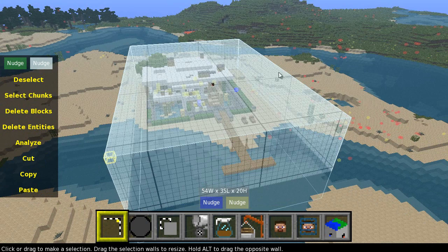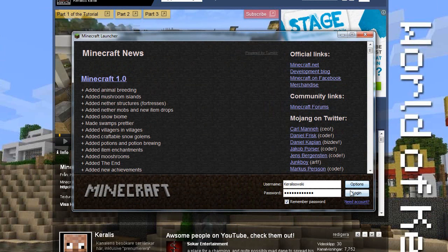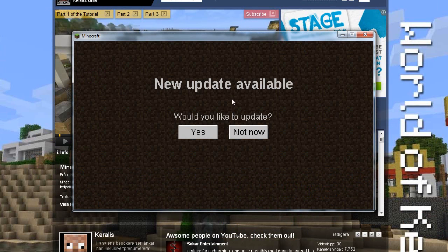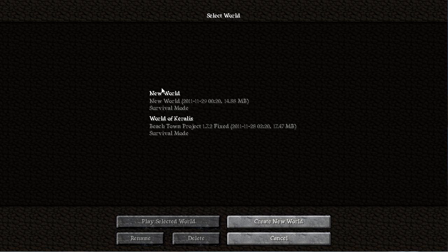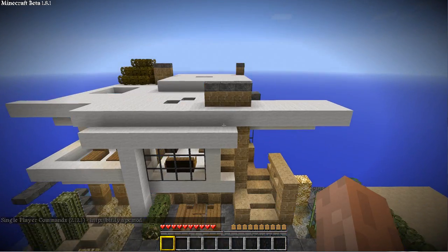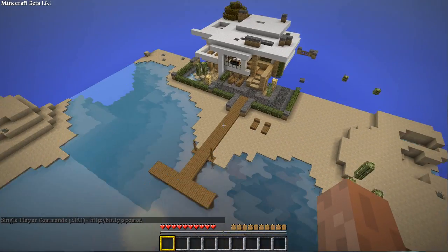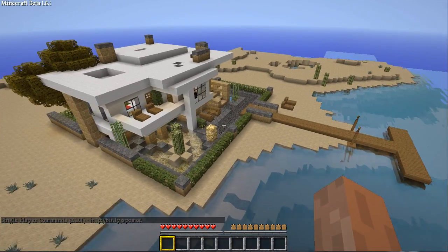When done, close MCedit and open up Minecraft to see if the structure is imported. Let's go to Single Player, new world — and guys, look, there's our structure which we just imported into the world.